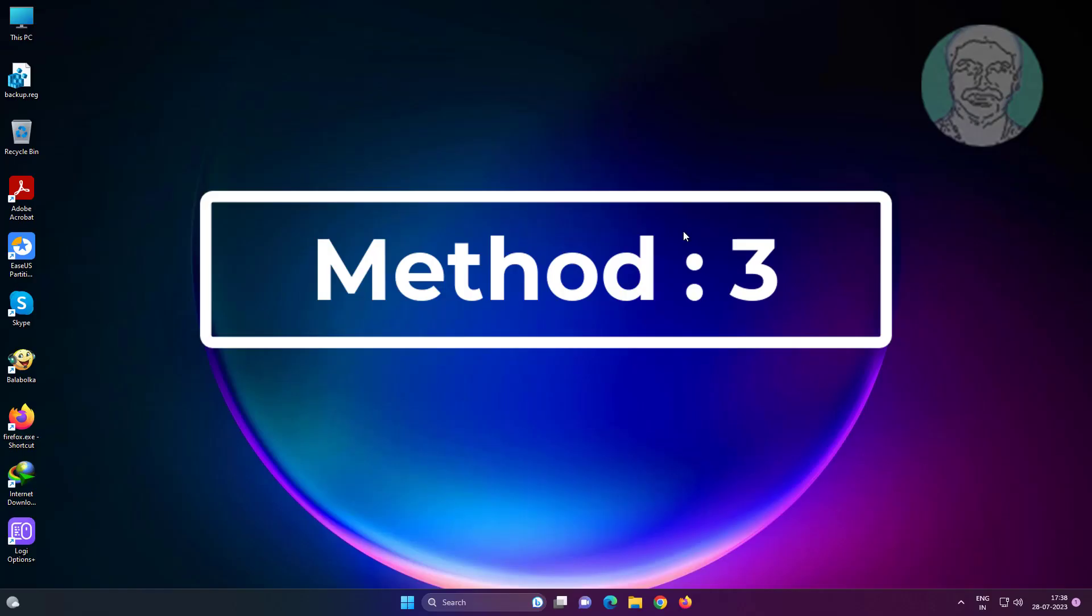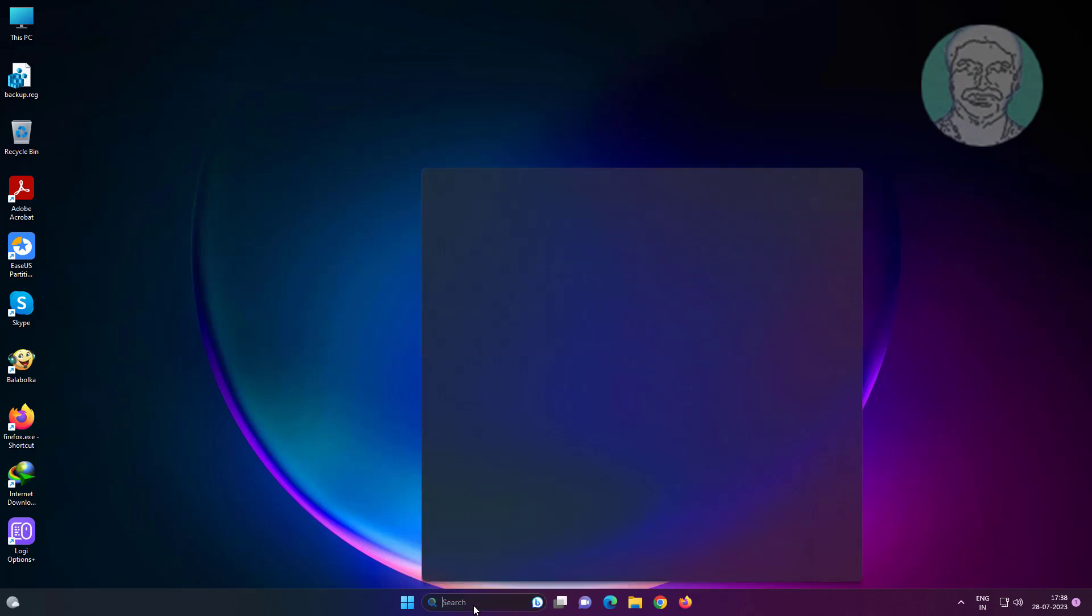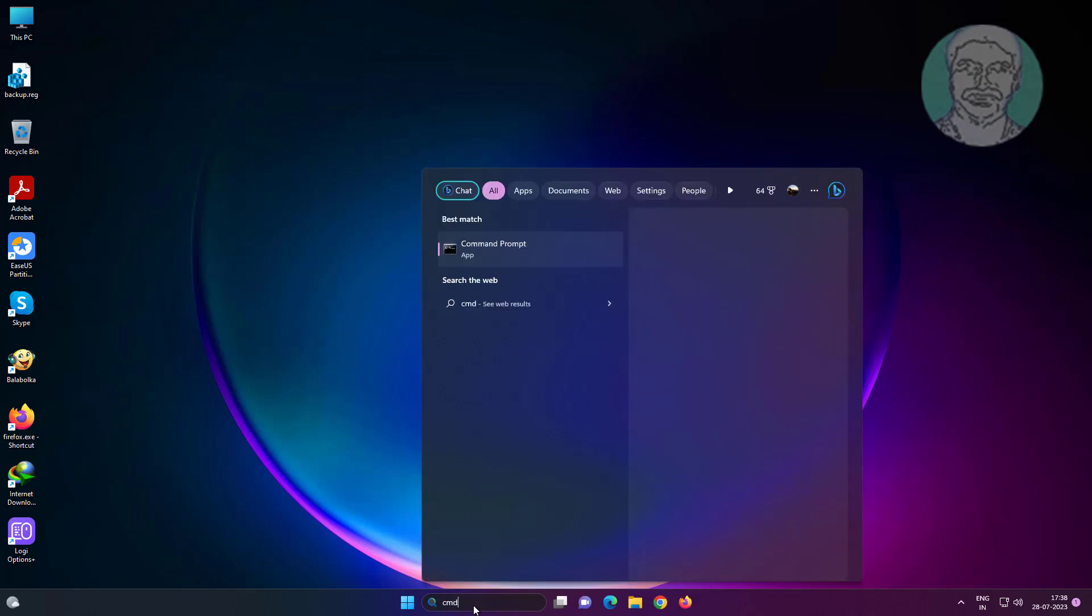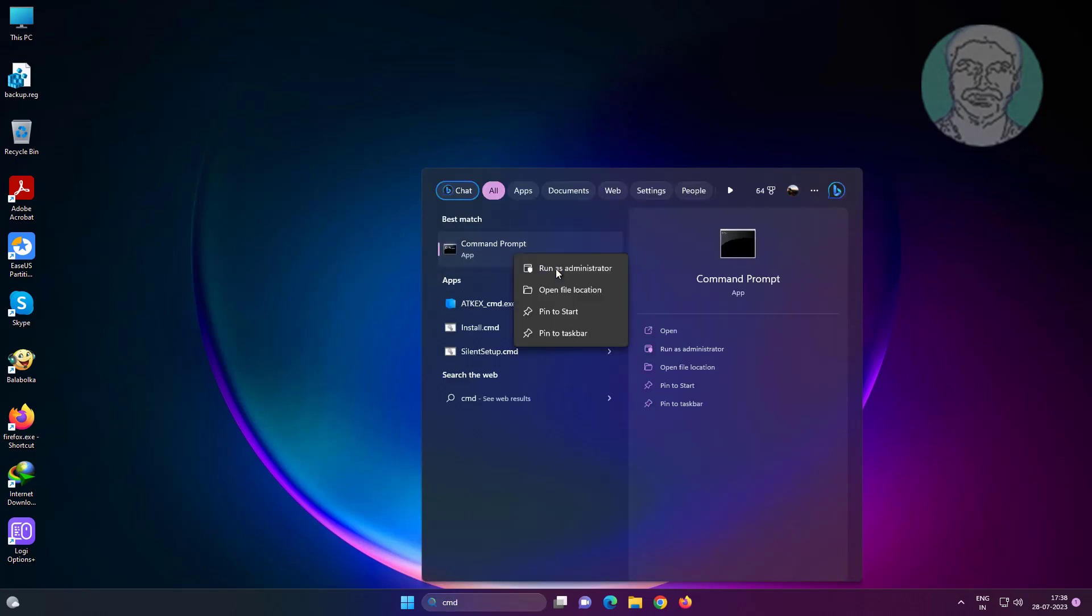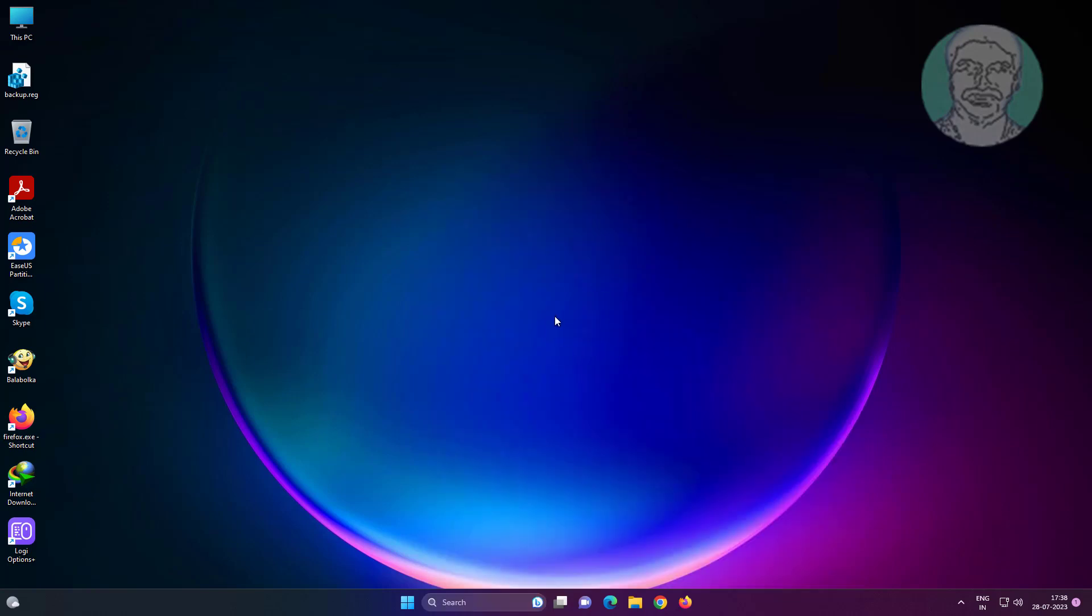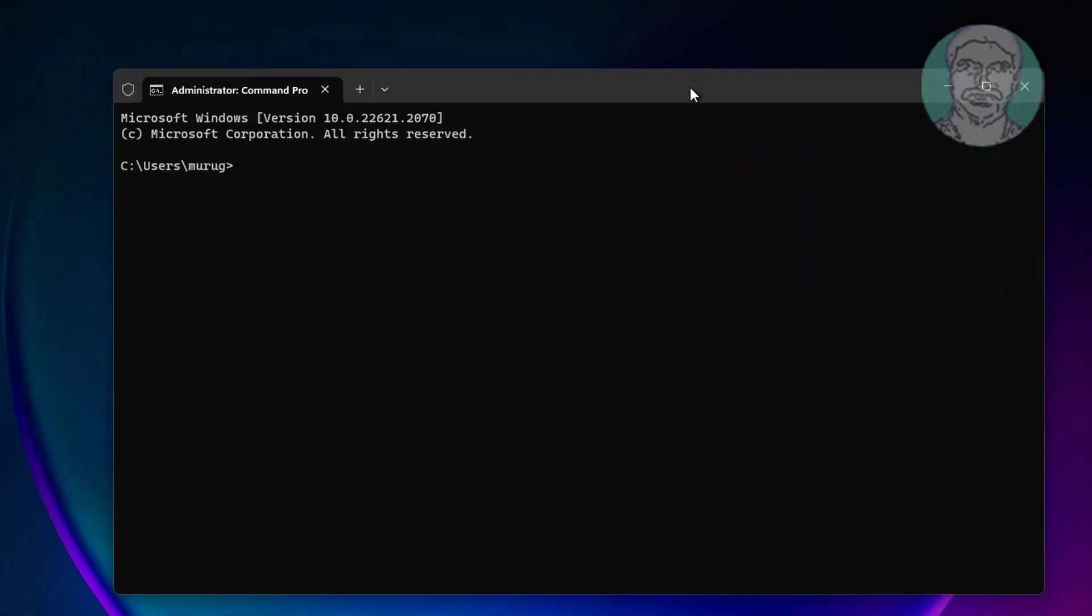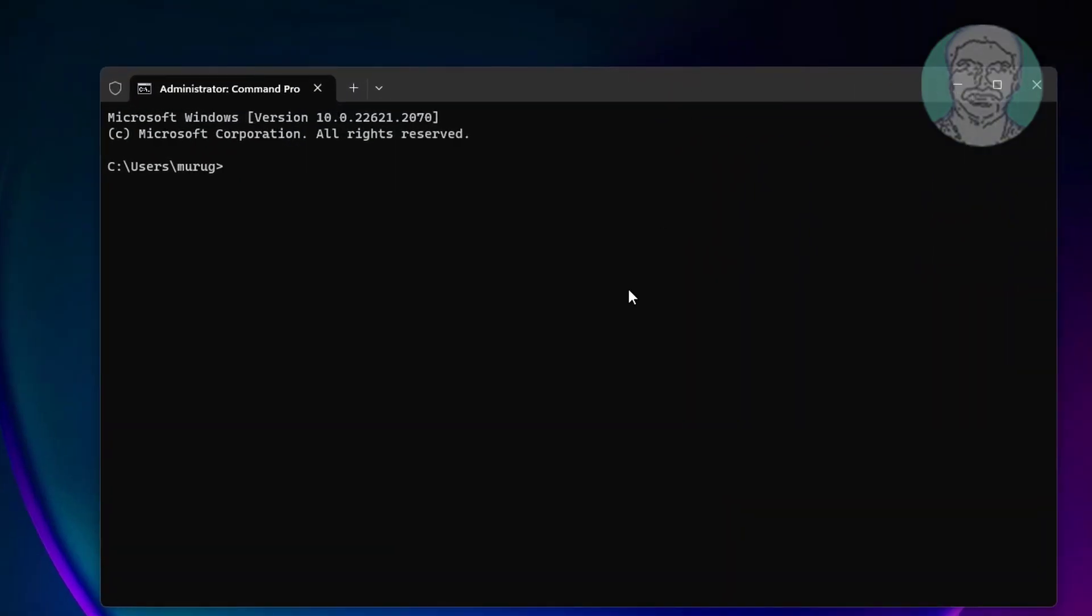The third method is type cmd in Windows search bar, right-click Run as Administrator. Type net stop wuauserv.